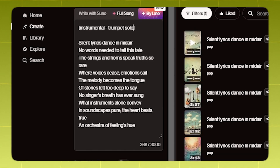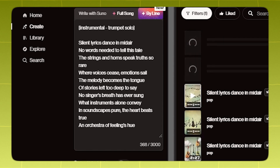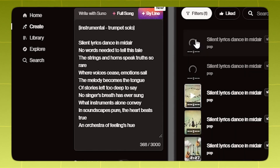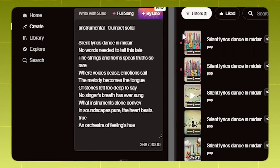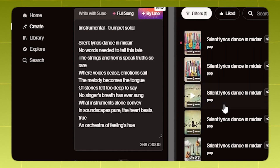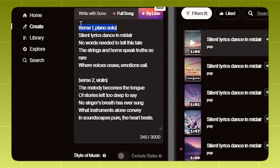You can also specify what type of instrument you want playing. You can also do this with verses, although as with everything in Suno, it can be hit or miss.